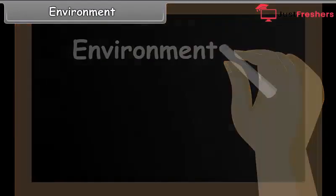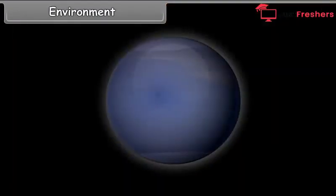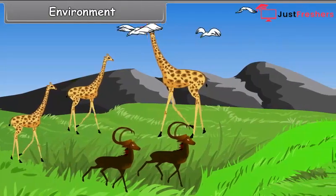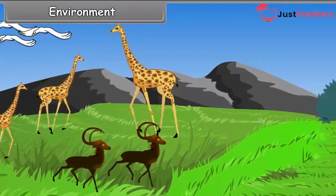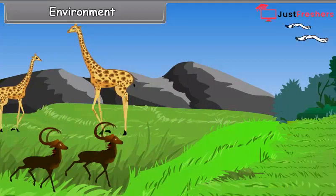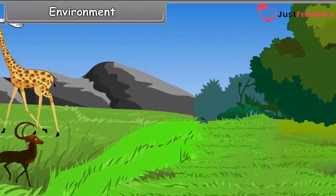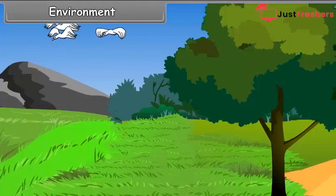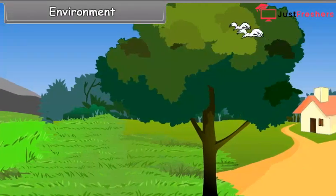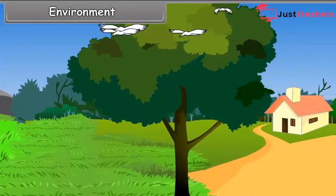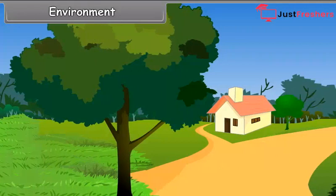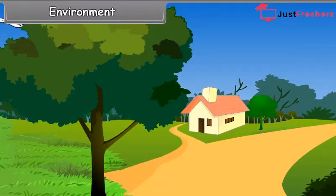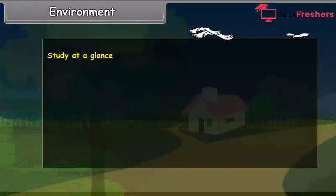Environment. Our earth is the home of humankind. All kinds of plants and animals also live on the earth. We cannot live in isolation from other forms of life, as we depend upon them for our food and other necessities of life. Thus, we live in a particular surrounding.